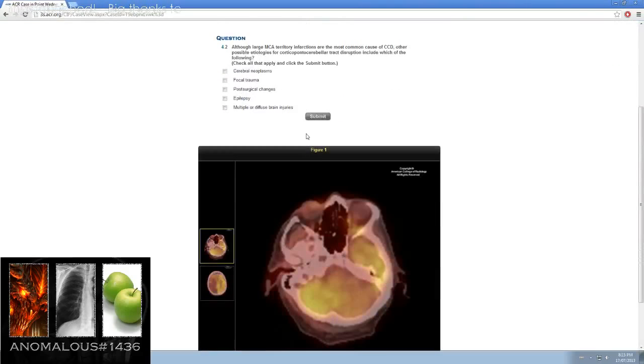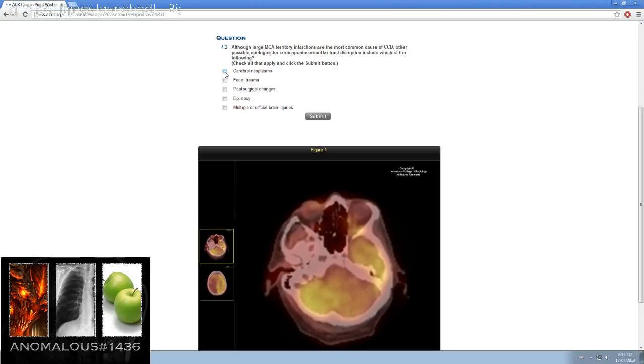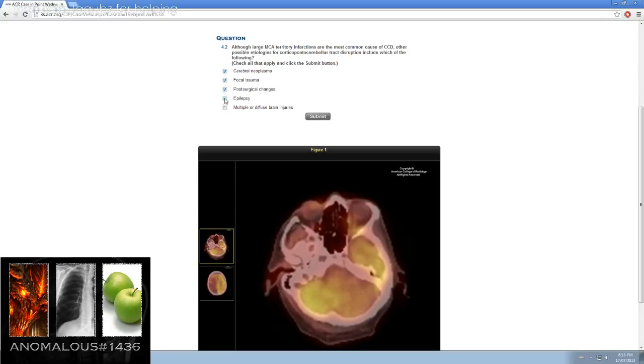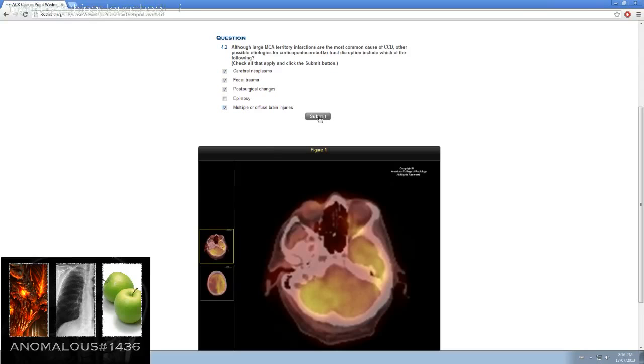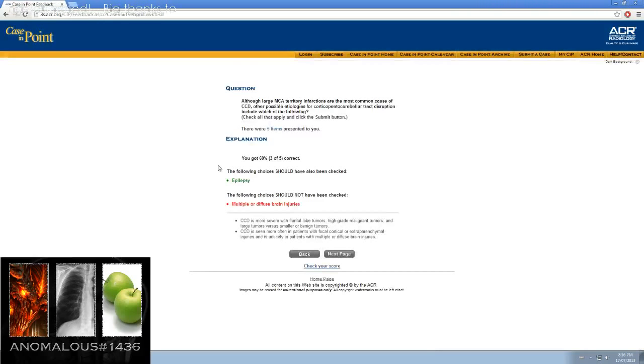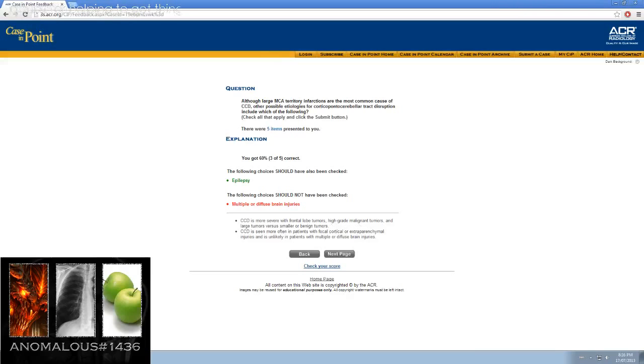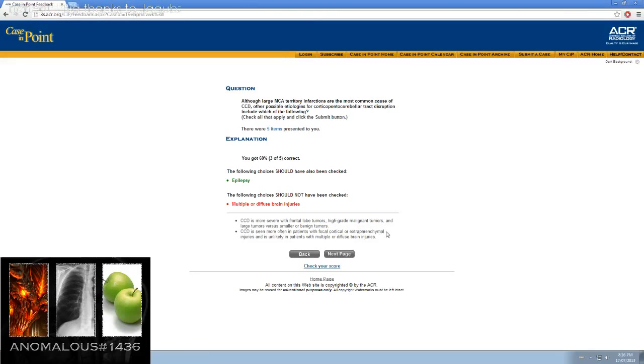Although large MCA territory infarctions are the most common cause of CCD, other possible etiologies for cortical pontocerebellar tract disruption include which of the following. Certainly that's a possibility. Focal trauma, not necessarily, it's possible. Epilepsy, I understand usually affects hippocampus, why would you go with these? CCD is more severe with frontal lobe tumors, high-grade malignant tumors, and large tumors versus smaller benign tumors. CCD is seen more often in patients with focal cortical or extraparenchymal injuries and is unlikely in patients with multiple or diffuse brain injuries.